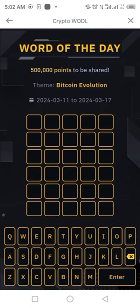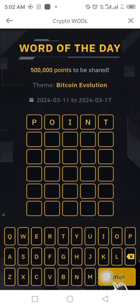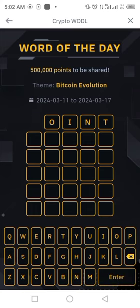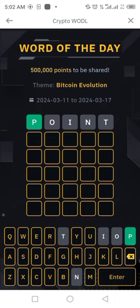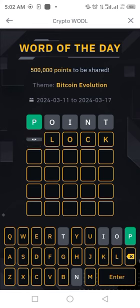To solve the word of the day, let's check out a word: 'point' — P, O, I, N, T. Click enter. Point is not a correct word, but P is in the correct position. Let's try another word: 'block' — B, L, O, C, K.